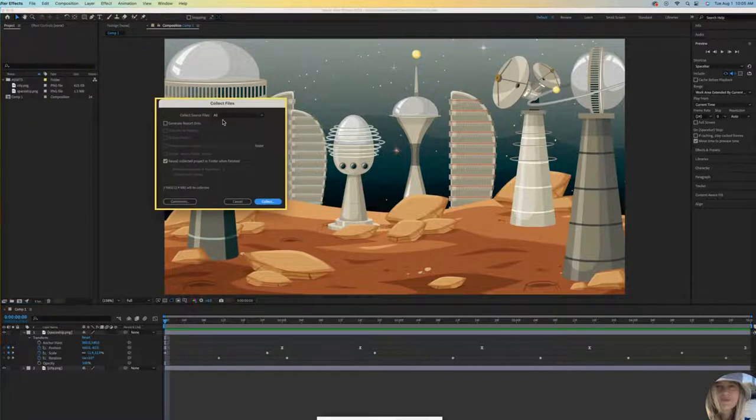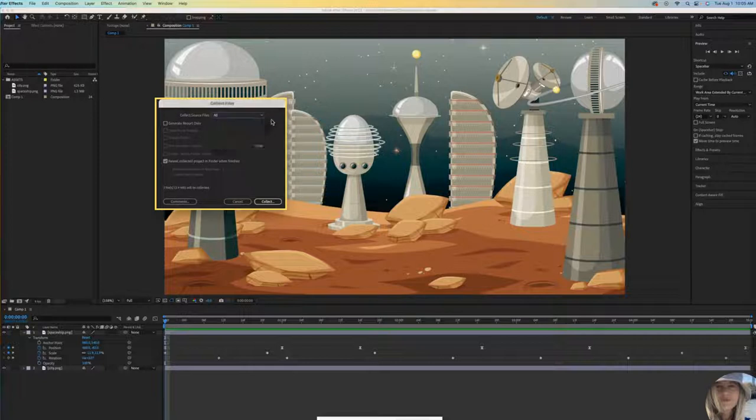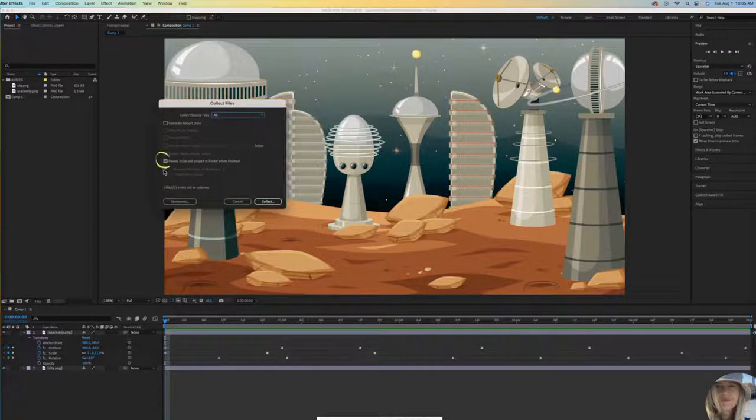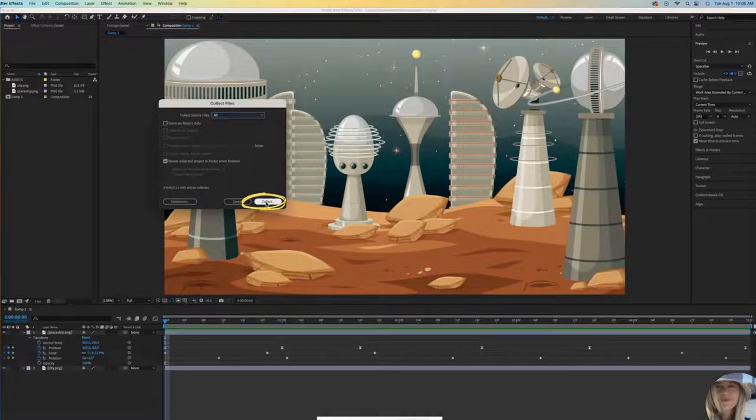Here let's keep all. If you had a whole bunch of different compositions you could select certain things. We don't have a whole lot so I will keep it at all. And what's really important is that this is checked: Reveal collected project in Finder when finished. Then click Collect.